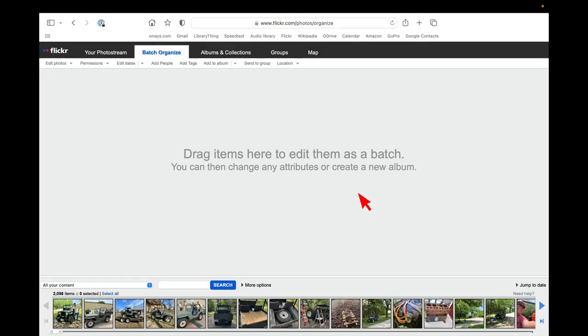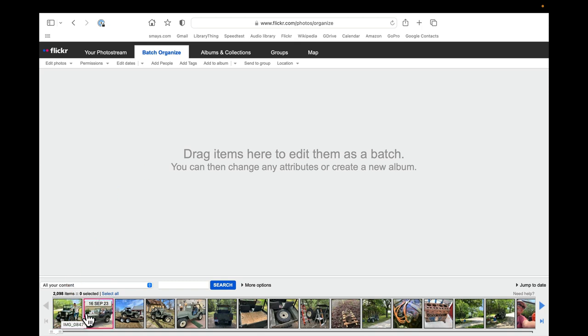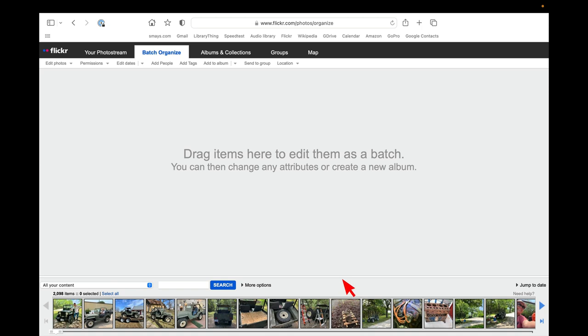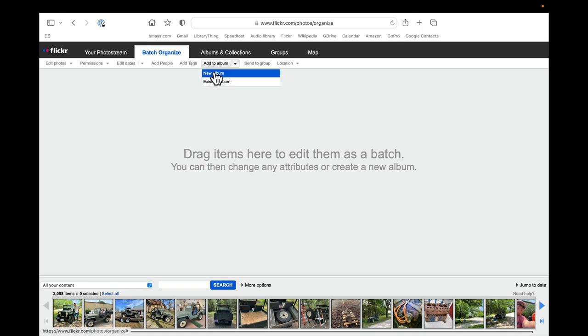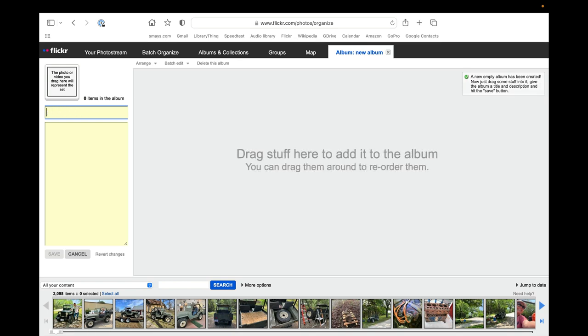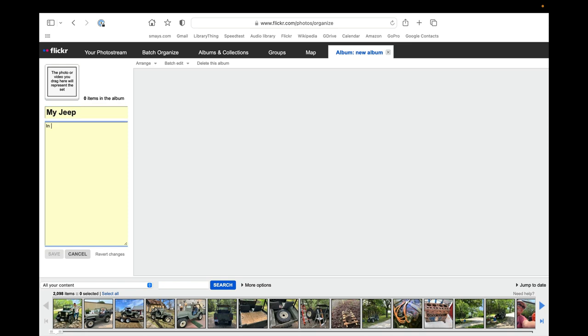So we're still in the Batch Organize tab window of Flickr's organizational tools. And if we come down to our timeline, you can see that we have a bunch of new photos here. These are all the photos that we just uploaded. But what we're going to do is we're going to create a new album and let's call it My Jeep.